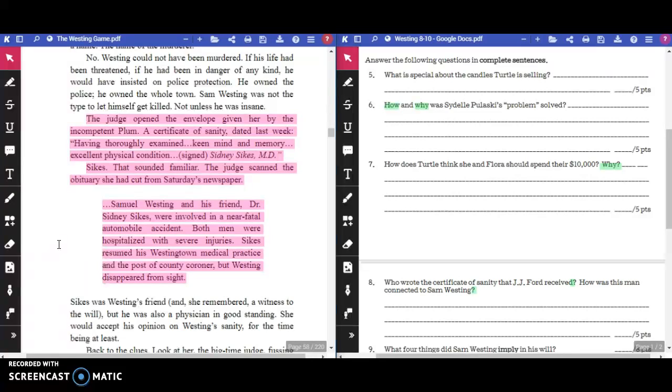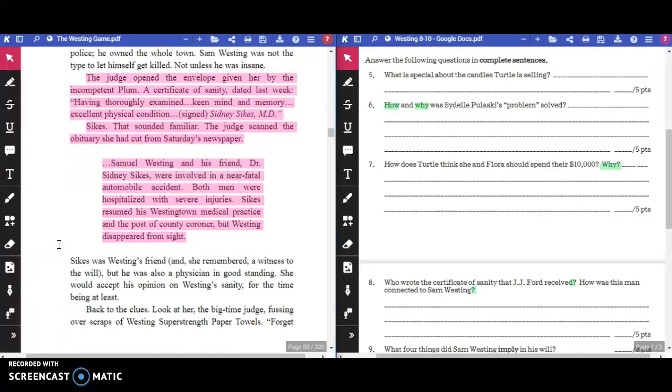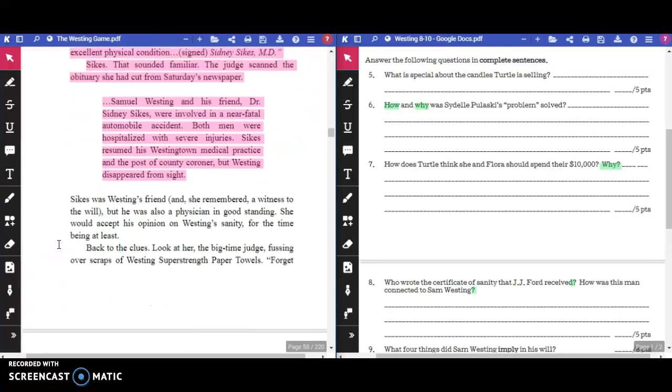Stop there for just a moment. And take note of the information highlighted in pink. This information will help you answer one of the questions. Continuing on.